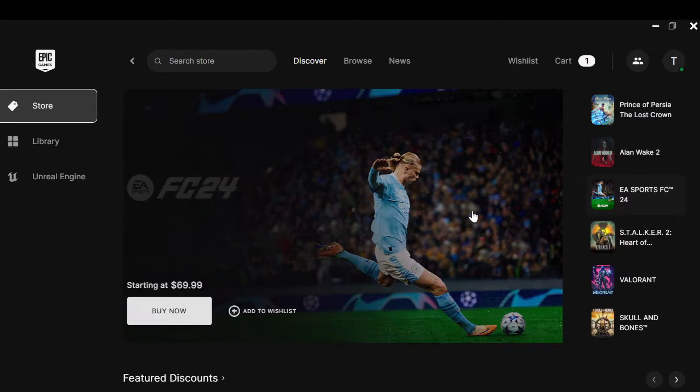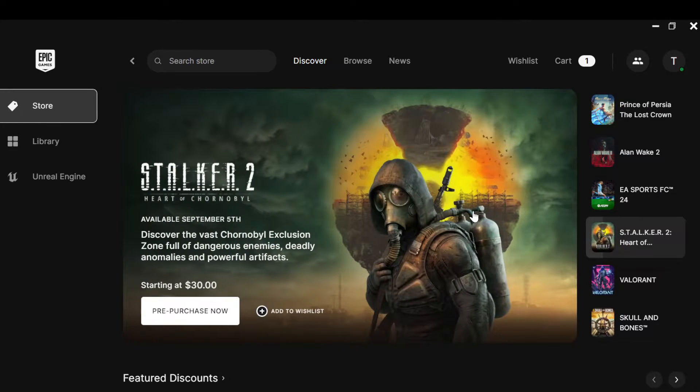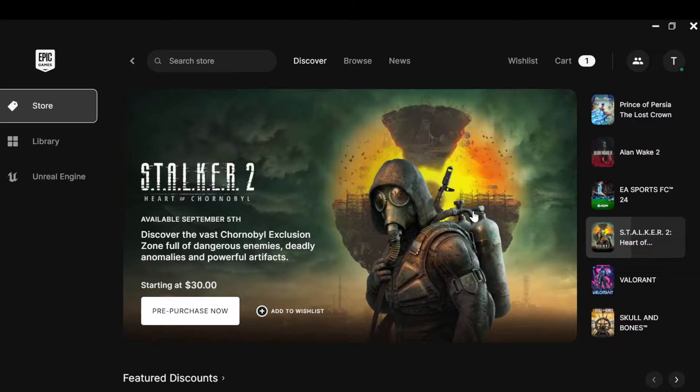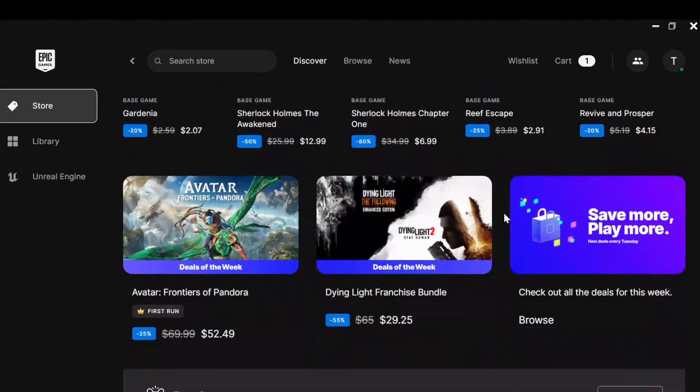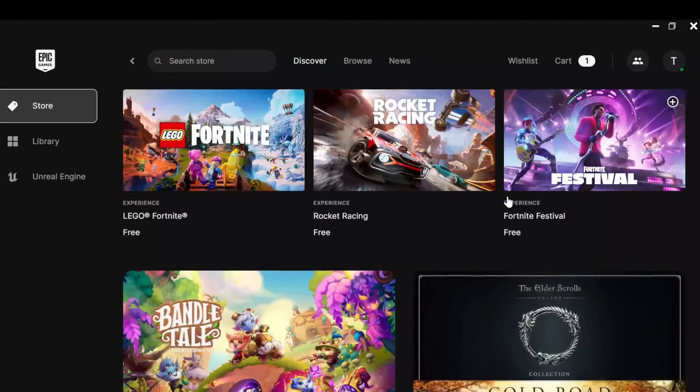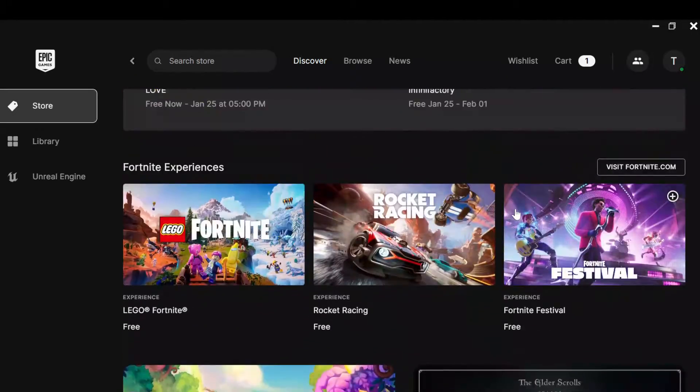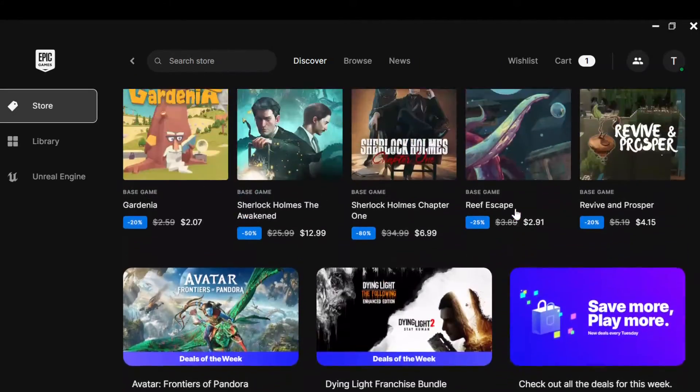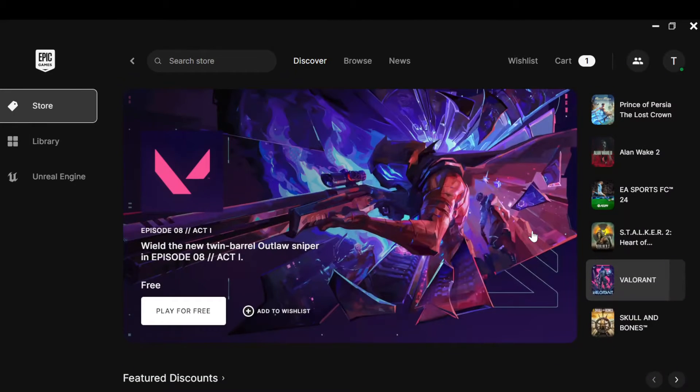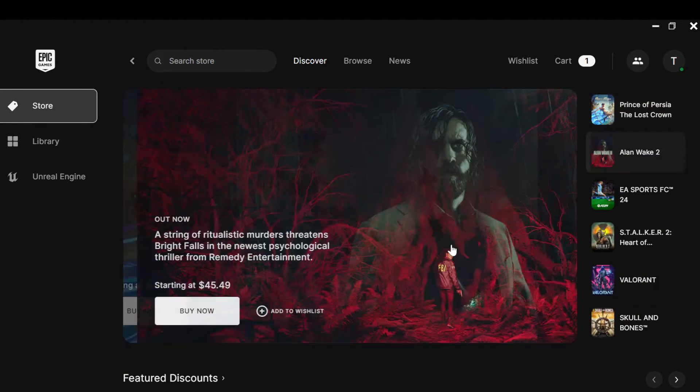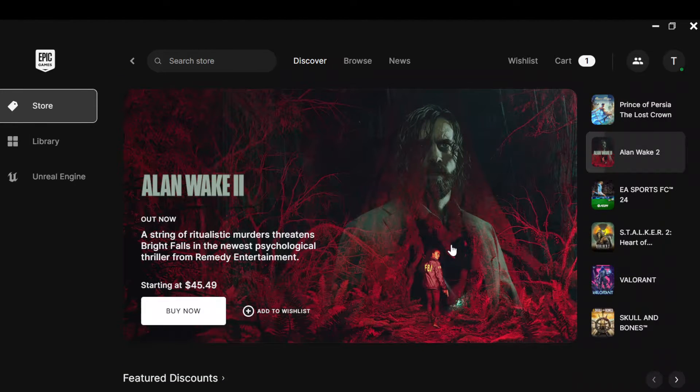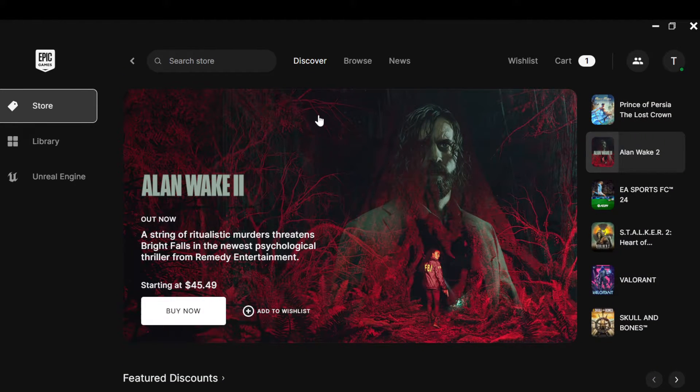The first step is to open your Epic Games launcher. Once you've opened your Epic Games launcher, this is how the page looks like, where you can see different games that you can play, some for free, some you'd have to buy.